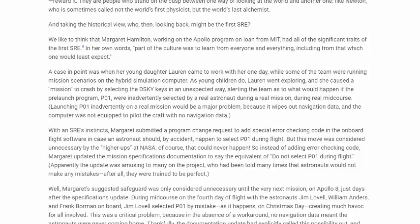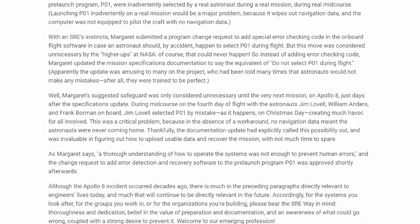During real mid-course, launching P01 inadvertently on a real mission would be a major problem, because it wipes out navigation data, and the computer was not equipped to pilot the craft with no navigation data. Within SRE's instincts, Margaret submitted a program change request to add a special error checking code in the onboard flight software in case an astronaut should, by accident, happen to select P01 during flight. But this move was considered unnecessary by the higher ups at NASA — of course, that would never happen.